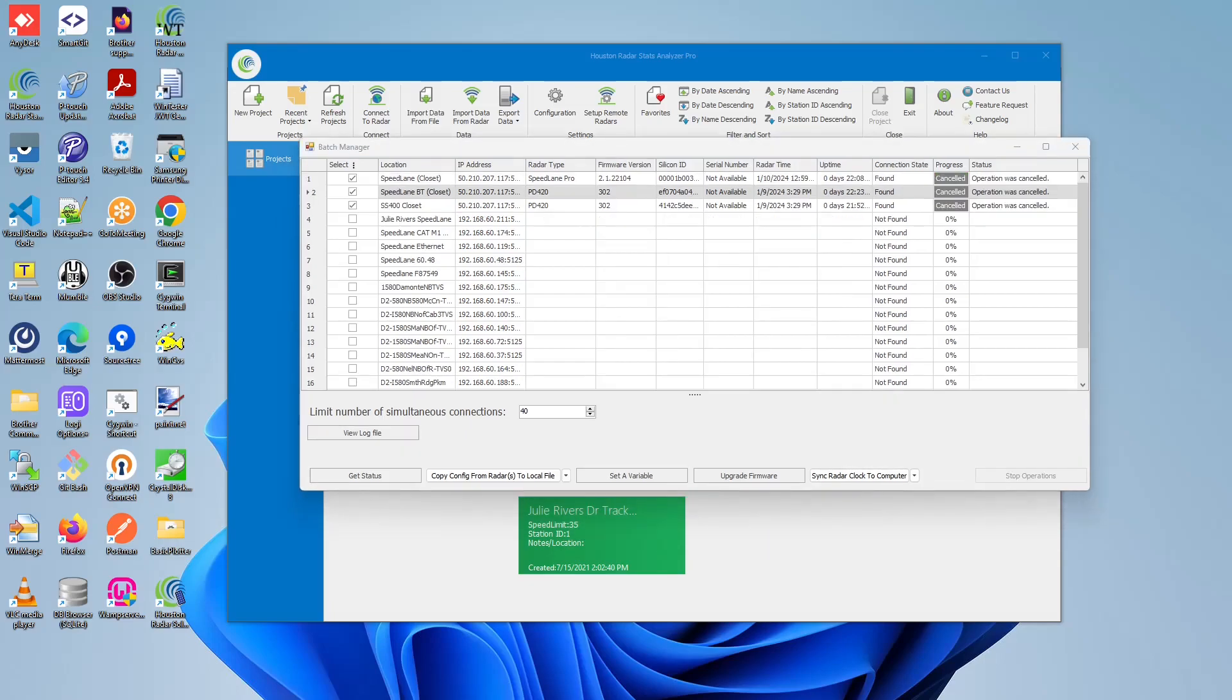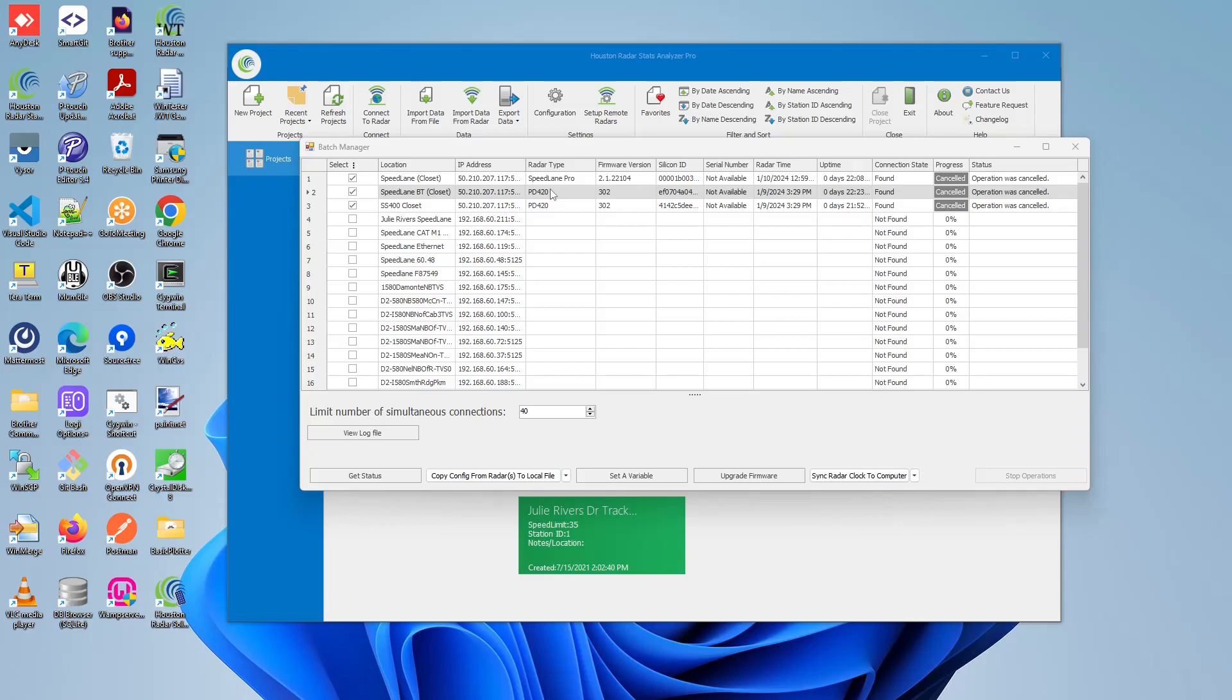In order to perform the copy config from radar to local file, which is the saving of the radar configuration to a RCFG file type, you must first select the desired units. In our case, we can do a mismatch of radar types, so we can do PD420s and Speedlane Pros. This isn't true for some operations, just like restoring the configuration, as well as setting a variable and upgrading firmware. But in our case, we are able to perform different types of radar types for the copy config from radar to local file.